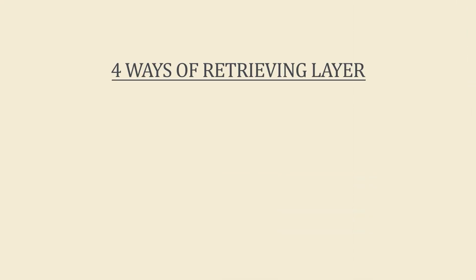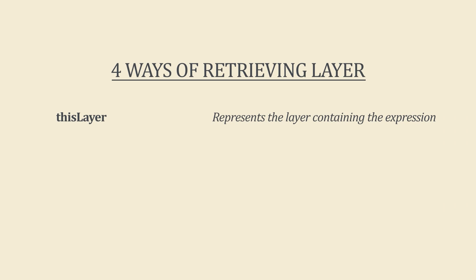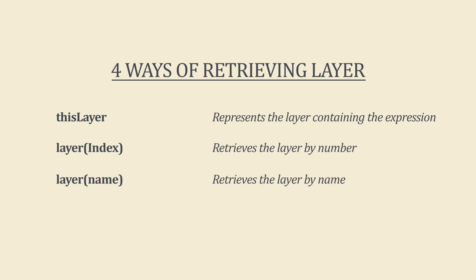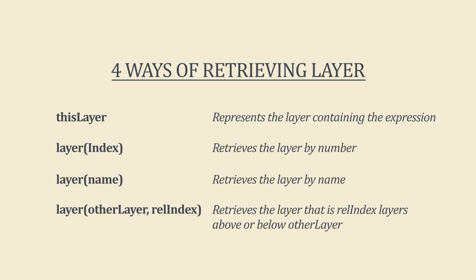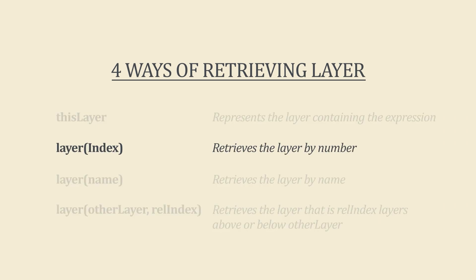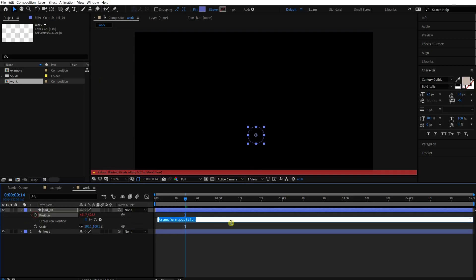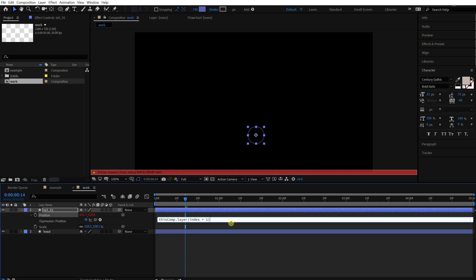Okay, there are four ways of retrieving a layer in After Effects: layer itself, by number, by name, and by target layer. We're going to use the second way this time. Index means a number of a layer and it defines by its order in the timeline. For example, the index of tail on the bar 01 is 1, and the head is 2. So if I put the script like this, it always indicates a layer below this. So you don't need to edit a script each time you duplicate a layer.